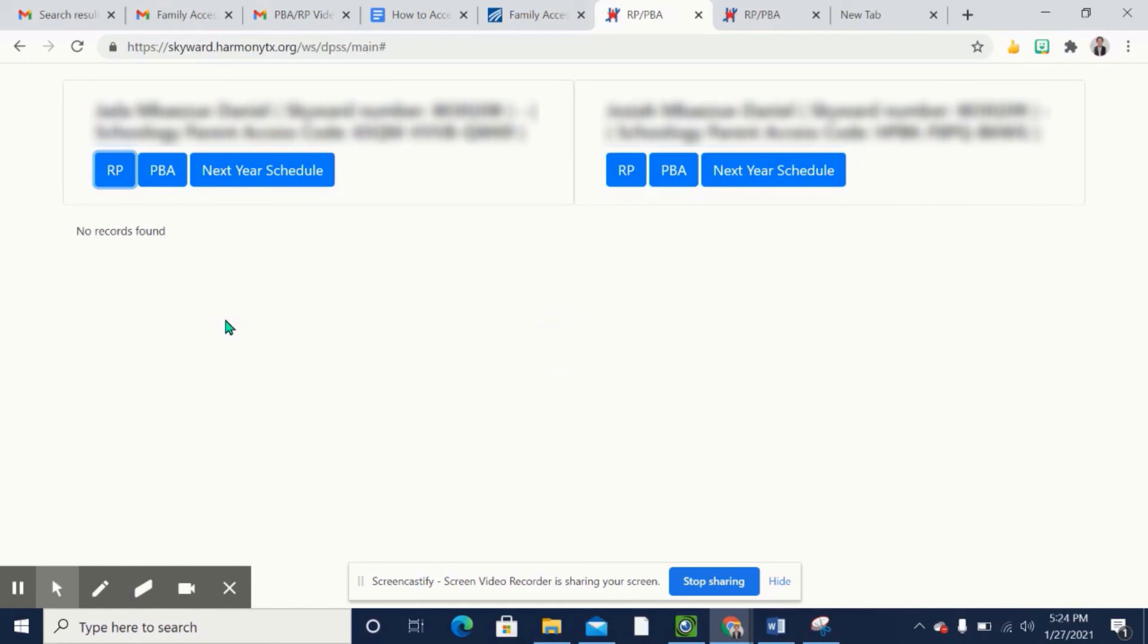If your student has not received any RPs, then you would get this message: no records found. However, if your students have received RPs, then you would get the history of their RPs. I hope this helps!